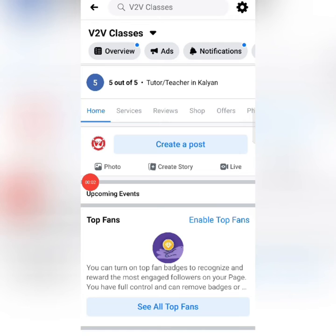Hello everyone, this is Rajan here from Eccunity Services. In today's video, we will see how, if you have a Facebook page, you can see what's happening with the WhatsApp messaging icon that comes to your post, and what you can do about it.